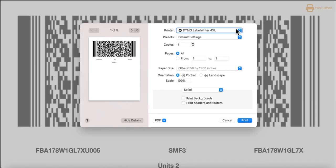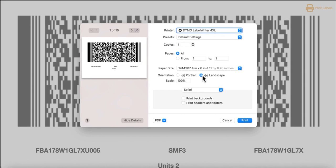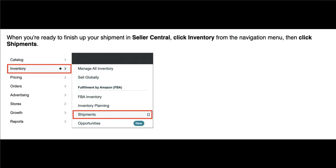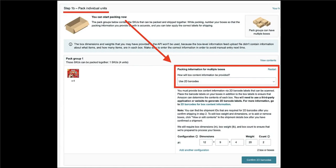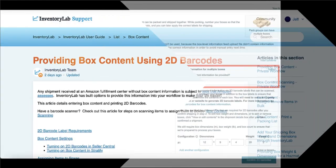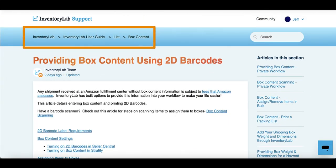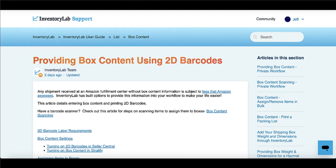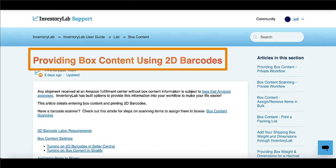Once 2D barcodes have been printed for each shipment, the batch will close, as this step completes the batch process in Stratify. From here you can move over to Seller Central to enter the weight and dimensions for your boxes, purchase shipping labels, and complete your shipments. Make sure in step 1B that you select '2D barcodes' for your box content information. More information on this step is provided in our support article called 'Providing Box Content Using 2D Barcodes.'